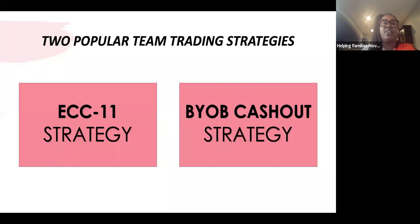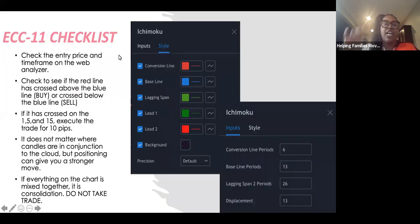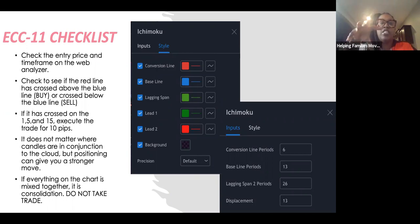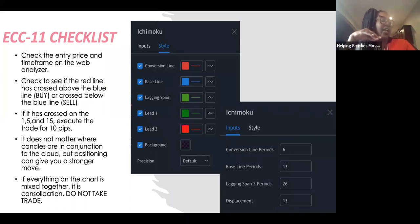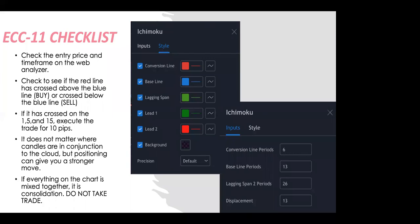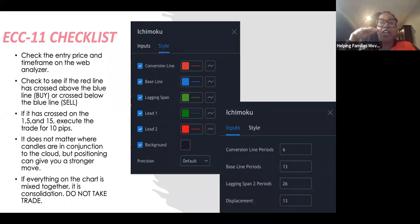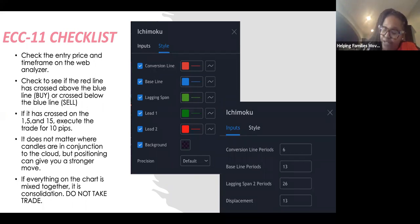Today I want to focus on the ECC 11 strategy. Take a screenshot of these settings — you need to make sure you have them set up. Once I go over this chart I'm going to pull up the analyzer so you understand how to navigate it and confirm your settings are set up. For the Web Analyzer checklist, you can use any time frame but I recommend the 15-minute time frame. Check your time frame — I use the 15-minute to get my alerts.